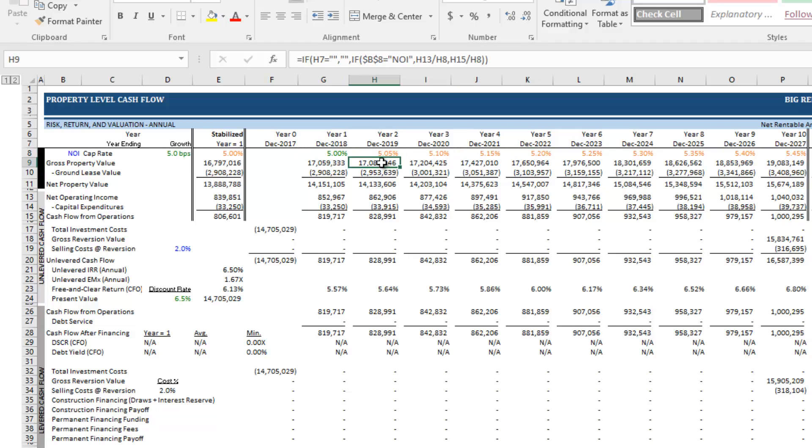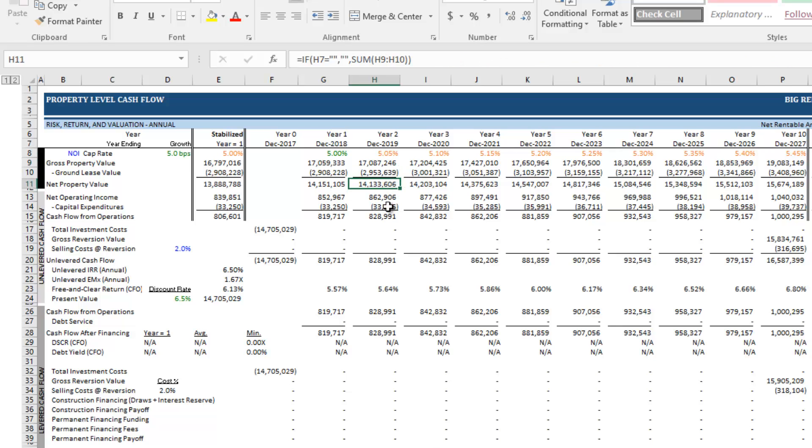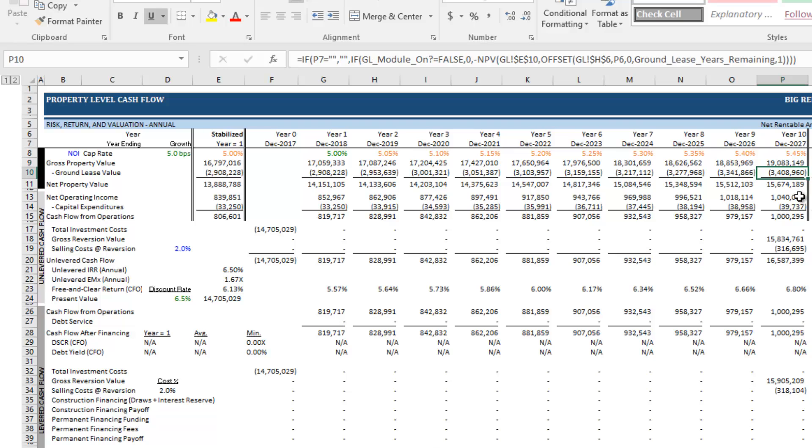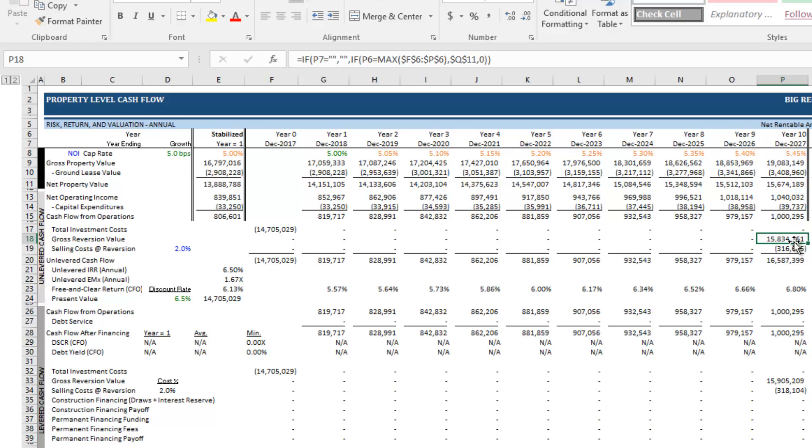But then that amount is reduced by the value of the ground lease to arrive at a net property value. And such that your reversion value here at the end of your hold period is going to be equal to your gross property value less the value of the ground lease. And that makes sense, right? So someone 10 years from now buying this property is going to pay less for this than they would for the exact same property, but not encumbered by the ground lease.